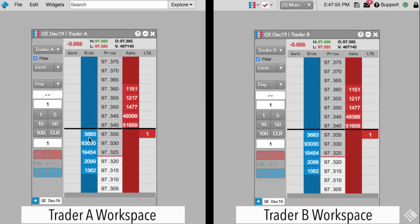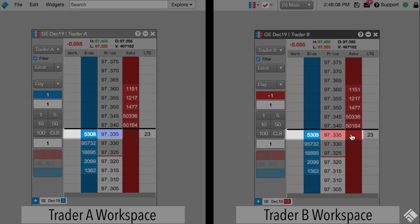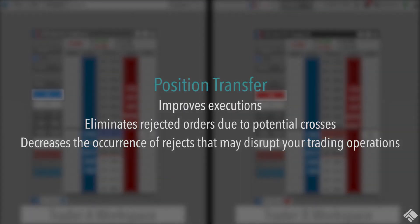With Position Transfer, you not only prevent self-matching on the same account, but you also receive the added benefit of internally matching trades that may potentially cross. Virtual fills are generated and included in each trader's position and P&L. Position Transfer improves executions, eliminates rejected orders due to potential crosses, and decreases the occurrence of rejects that may disrupt your trading operations.